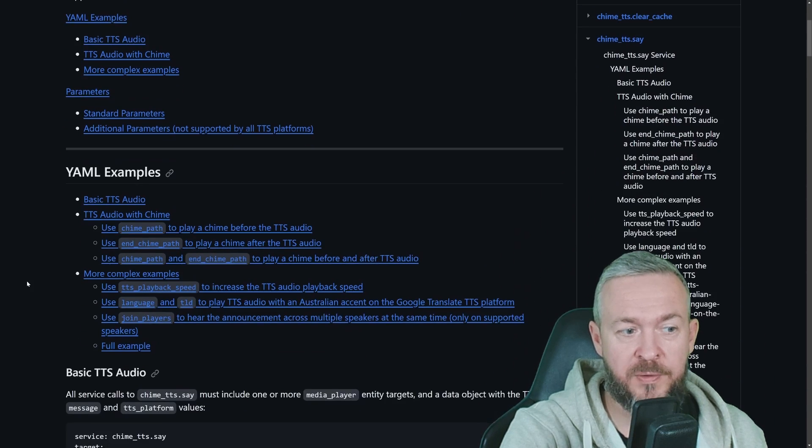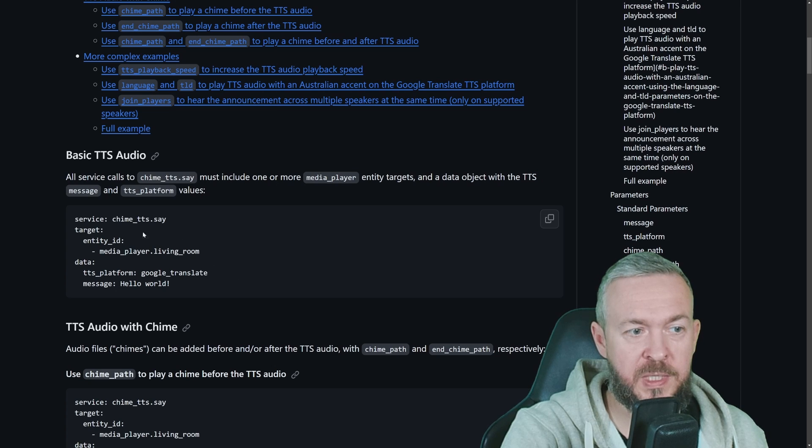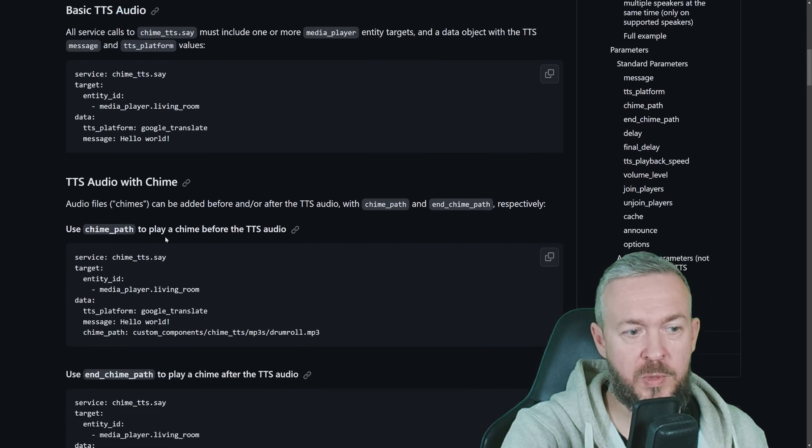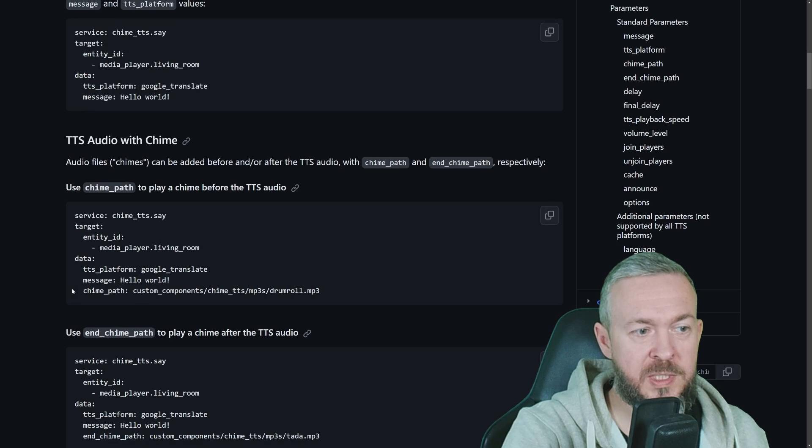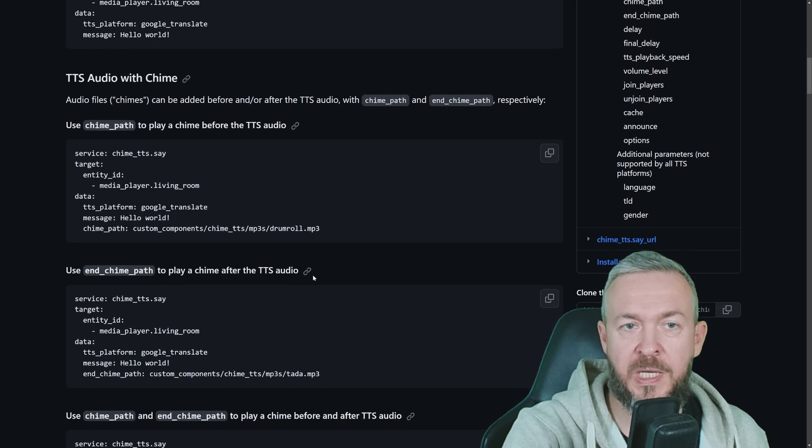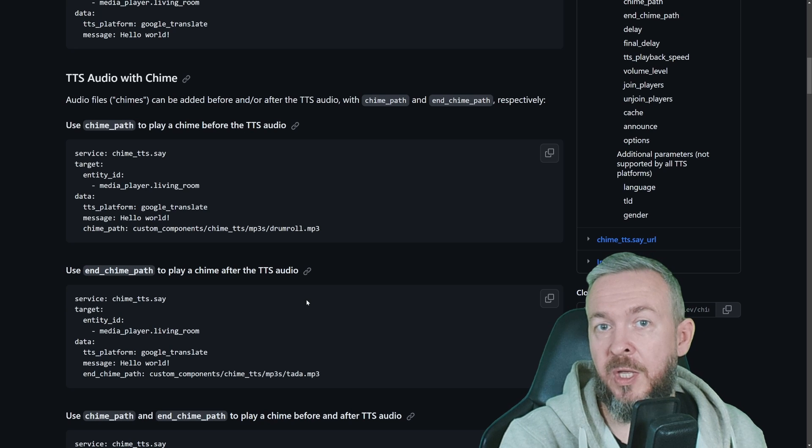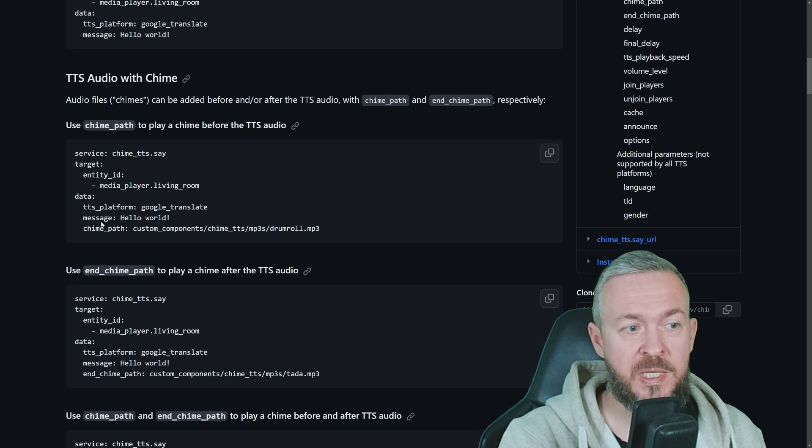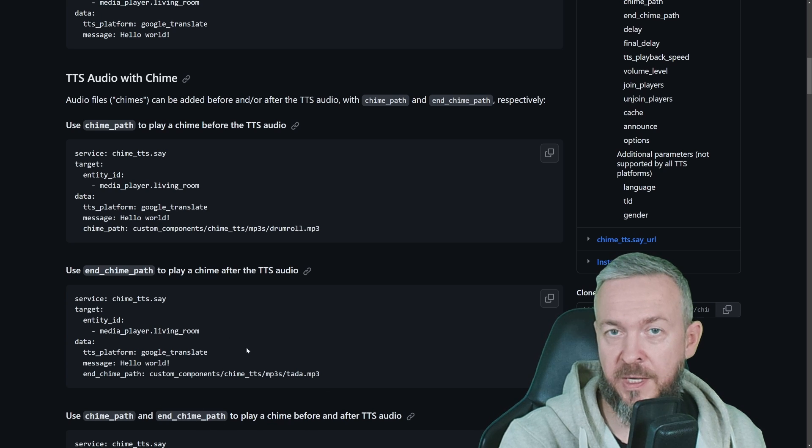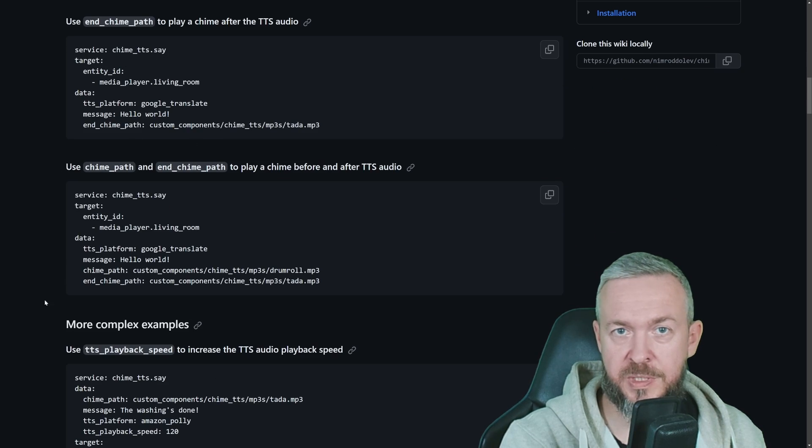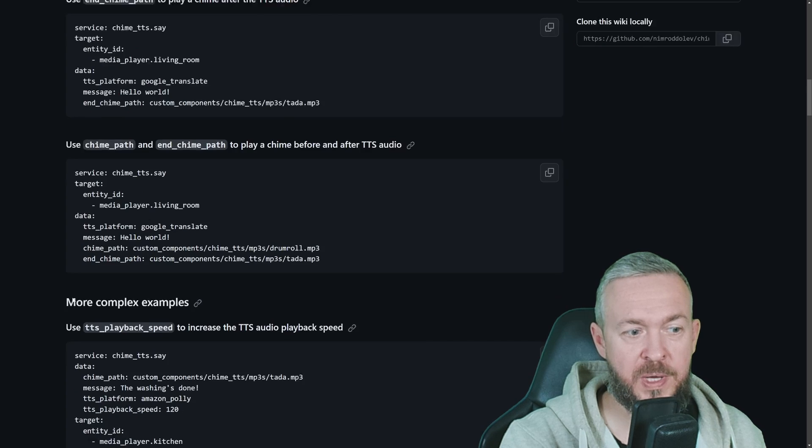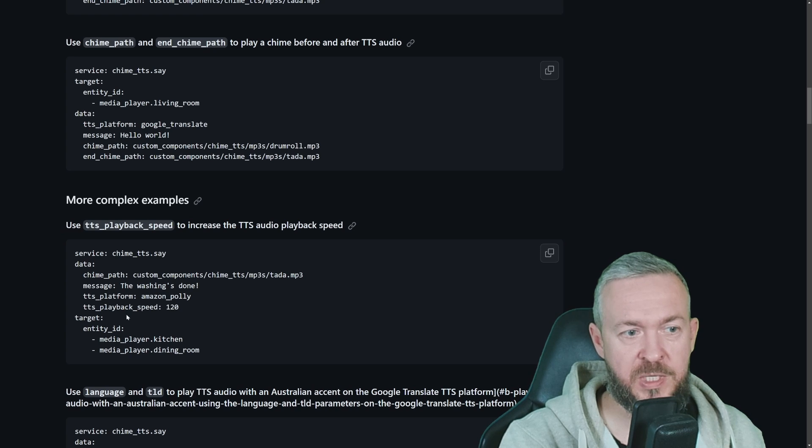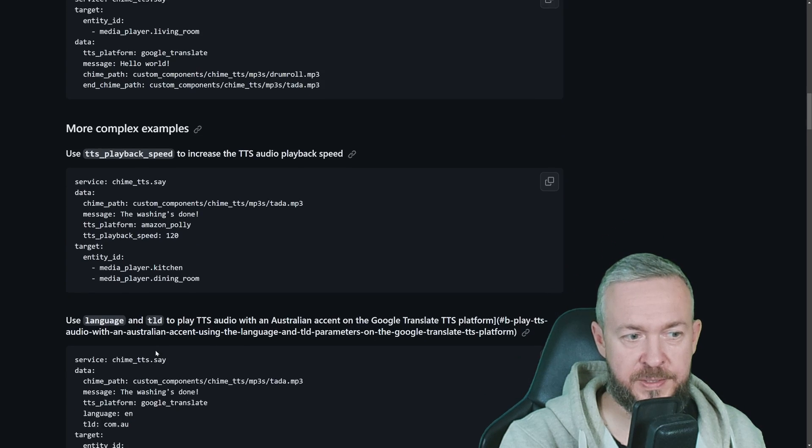In terms of Chime TTS Say or service call, you have here a couple of examples. This is the basic audio. It will be using this speaker called Living Room. Text-to-speech platform will be Google Translate, and message will be Hello World. If you want to add audio, you just add Chime Path, for example, this one here with the audio file, and it will combine that Chime to the text message you want to push, and play it like that. If you want to add your text messages with the Chime, you can, instead of Chime Path, use End Chime Path, and use a different media file to add it to the end of the text-to-speech message. Of course, you can use both the start and the end one, and also create more complex examples, such as this one here. This one is using Amazon Polly, with a specific speed, and pushing it to two different media speakers.